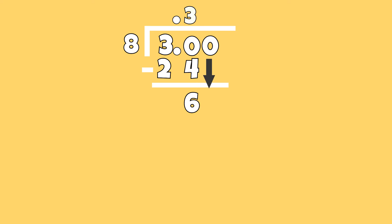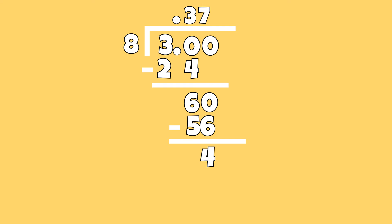I can now bring down a zero from the hundredths place. How many groups of 8 can I subtract from 60? I can subtract 8 groups of 7 or 56, because 8 times 7 is 56. I am left with a remainder of 4.